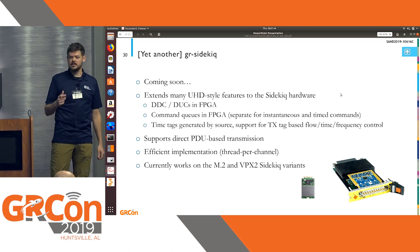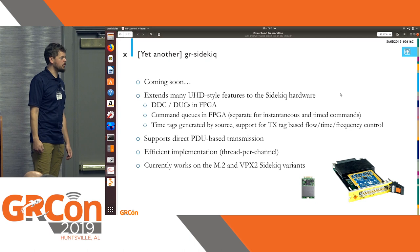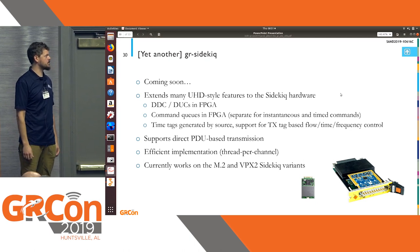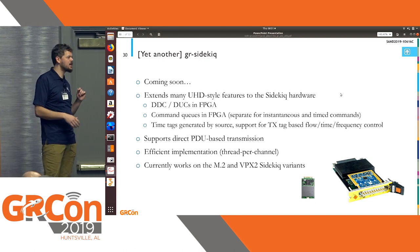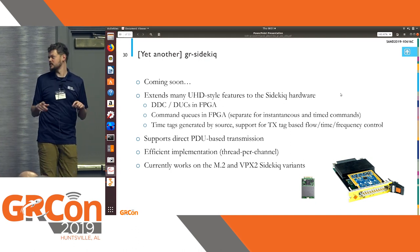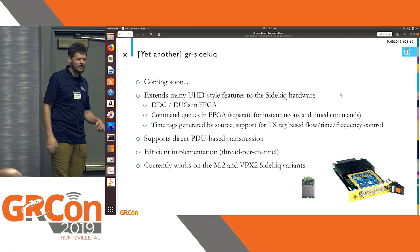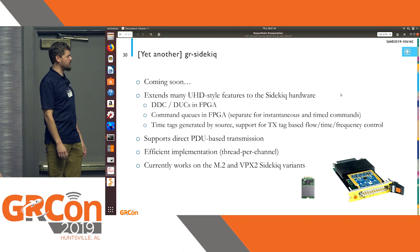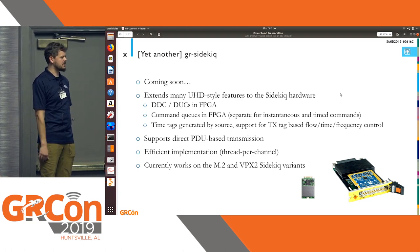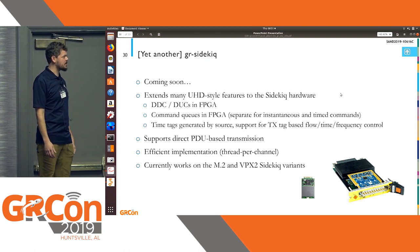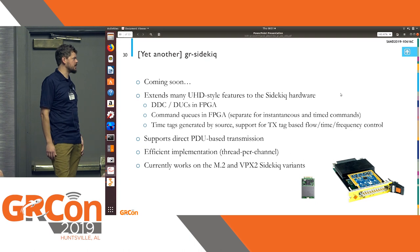I mentioned we extended some time tag features for the Sidekick radios. I call this 'yet another GR Sidekick'—there are at least five of you in this room who've built your own GR Sidekick. We built our own too, and will try to get it out there. It does have DDCs and DUCs in the FPGA. There are command queues, and time tag support is really helpful if you're trying to do any transmission.